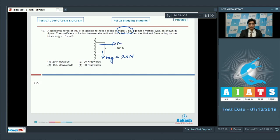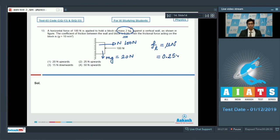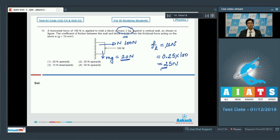The normal force applied by the wall on the block equals 100 Newton. The limiting value of friction is mu·N, where mu is 0.25. Substituting the values: 0.25 into 100 equals 25 Newton. Since the force trying to pull the block down — 20 Newton — is less than the limiting friction of 25 Newton, the frictional force adjusts to balance the 20 Newton and acts upward at 20 Newton.